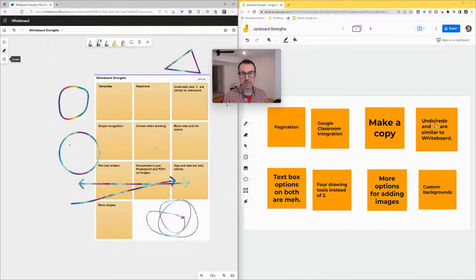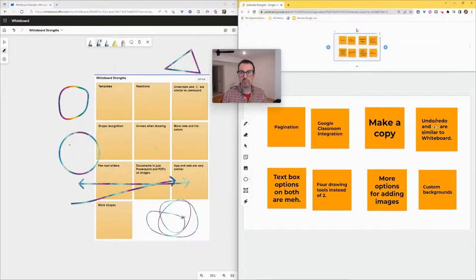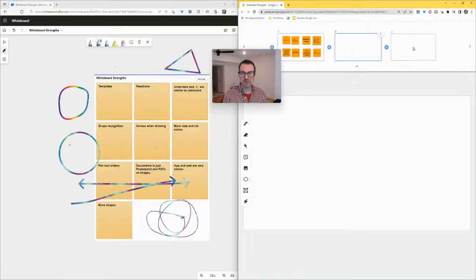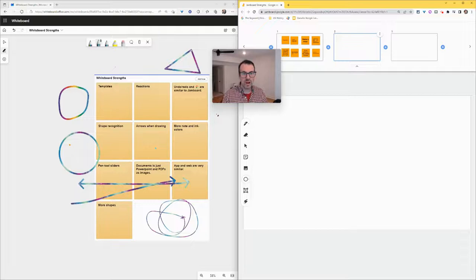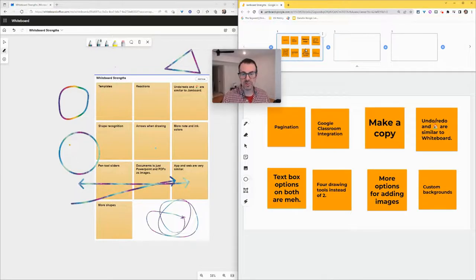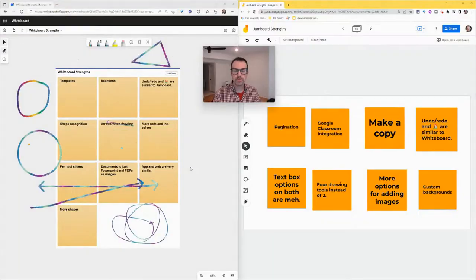All right, let's talk about Jamboard strengths. Jamboard's first strength, I'm just going to call pagination. There are multiple frames in Jamboard, and you can go across frame by frame. You can't do that in Whiteboard. I don't know why. It's just one canvas, and that's it. So that is a little bit difficult. I really wish there was pagination in Whiteboard.